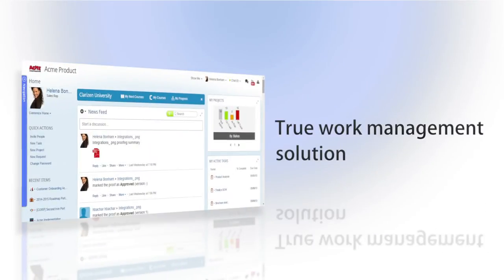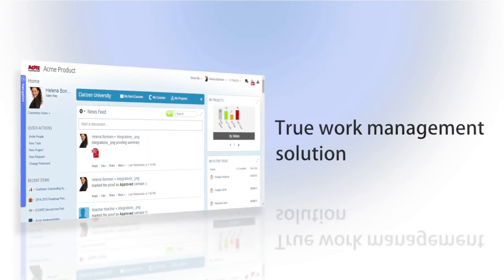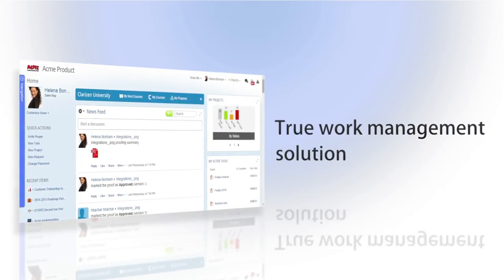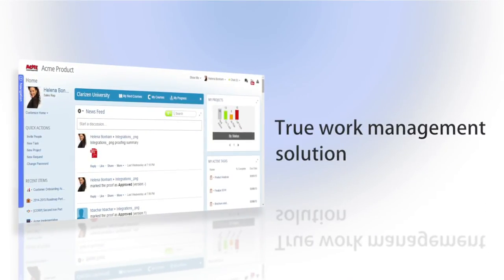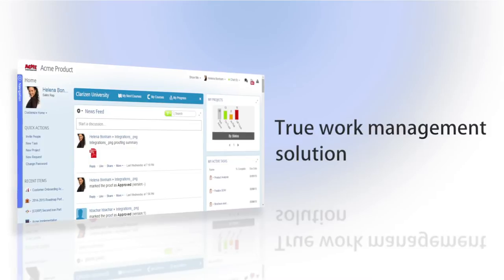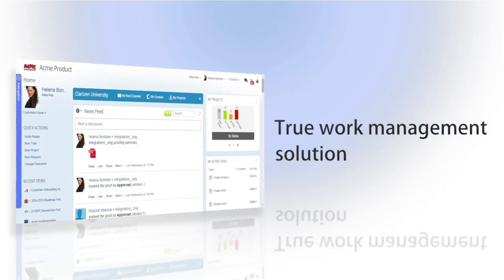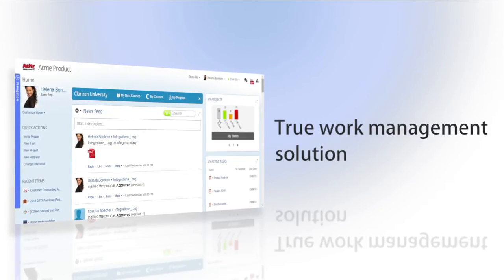Clarizen is your one-stop shop for managing projects, action items, cases, timesheets, resources, and much more.